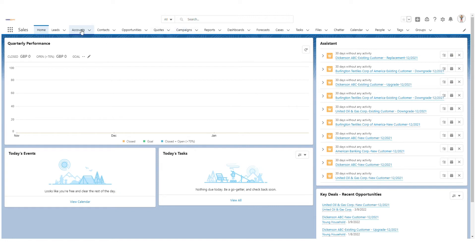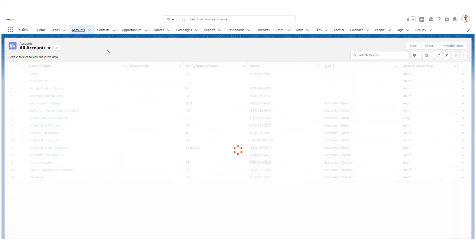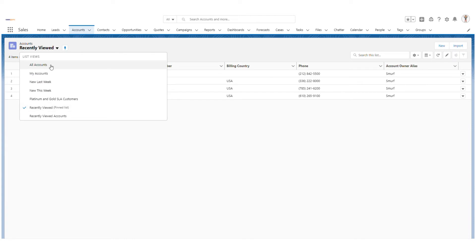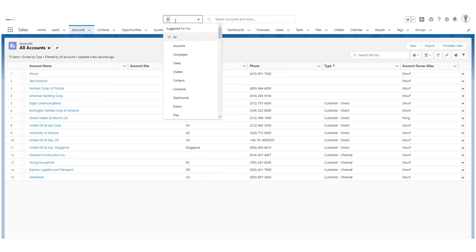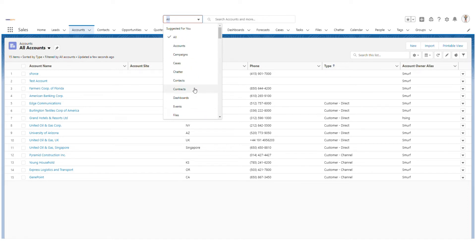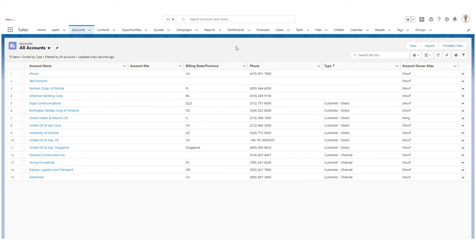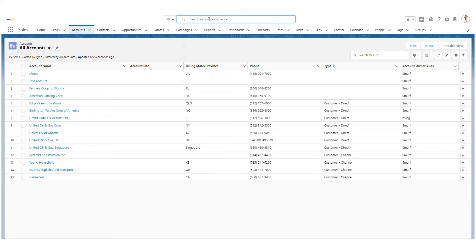We are on the home tab. If I show you how many accounts we have in the system, I will go to all accounts — you can see these are the accounts in my org. Now if I go to the global search, you can see there is a dropdown which says 'All', and there are many objects listed here which are part of your org. If I keep the default selection and click on the global search, you will see some of the recent items.